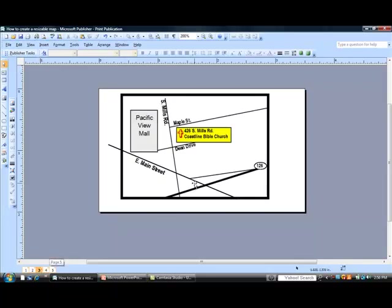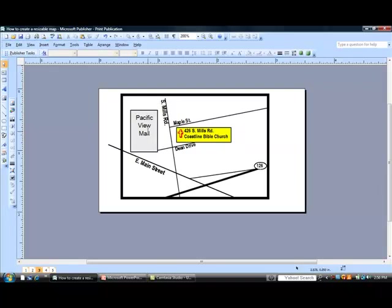Now then, what you can do, just go ahead and finish it off. What I've done here is I've just added the different street names. I put in boxes for the main landmarks, the Pacific View Mall. Here's our church. And then you can kind of tidy it up and make your lines work out.